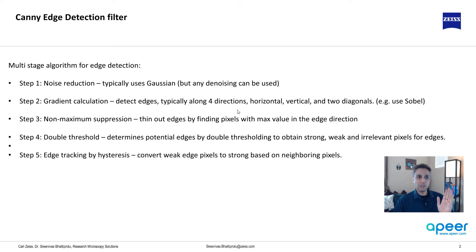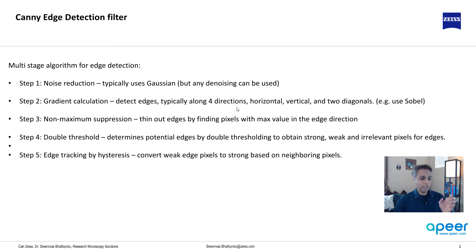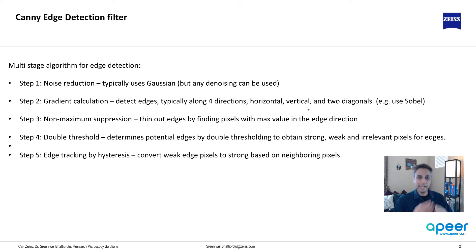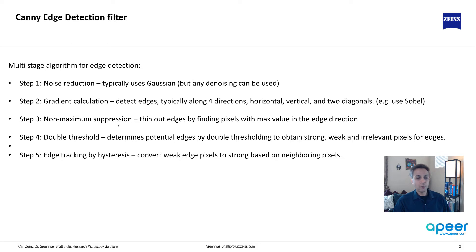Just like your Sobel—what do we do in Sobel? We actually apply a horizontal and vertical, and then it's looking at horizontal, vertical, and the two diagonals because our kernels are in the diagonal way. And then it follows by non-maximum suppression. So why is this done? It thins out the edges by finding the pixels with maximum value in each direction.